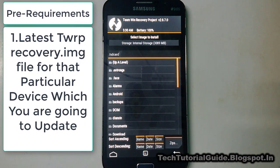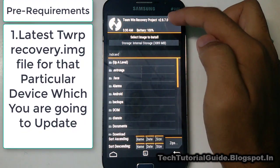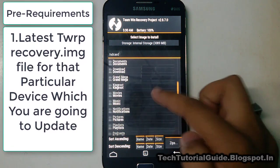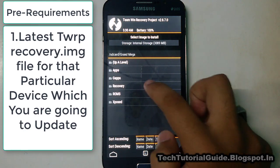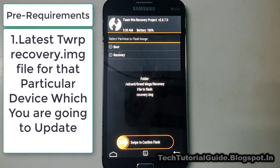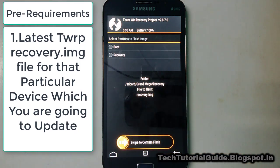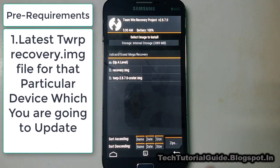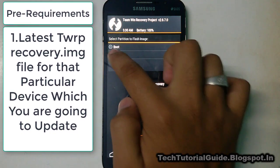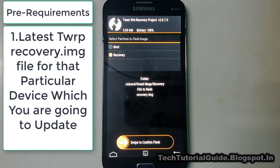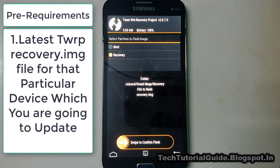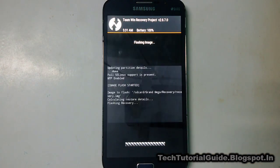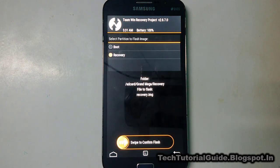Go to the Install section, select Images, and you'll see an option to select an image to install — find the updated recovery.img. In my case I'm on version 2.8 and I have the latest 3.0 update, so I'm going to select the recovery.img, choose Recovery as the partition, and swipe to confirm flash. TWRP will now automatically update the recovery from 2.8 to 3.0.